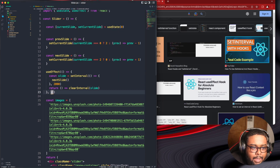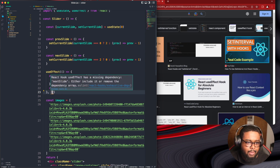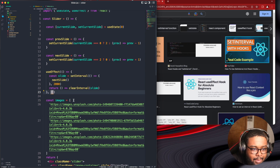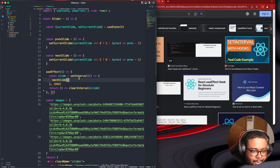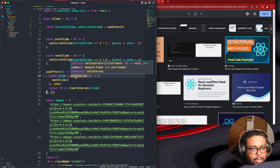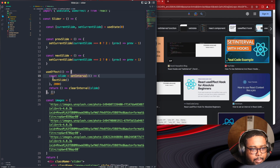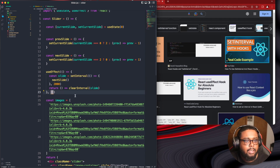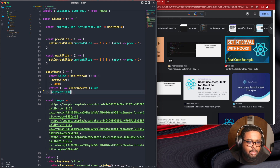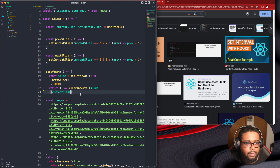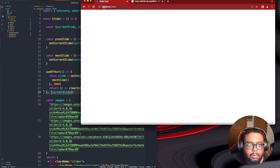Maybe slide can't be the dependency of setInterval. It can't be nextSlide... let's try currentSlide as the dependency. Let's see.